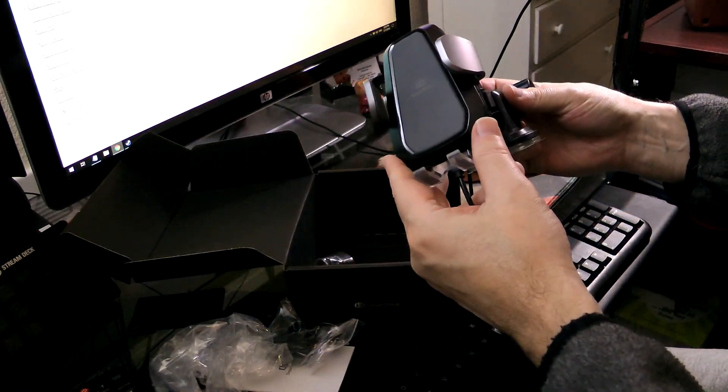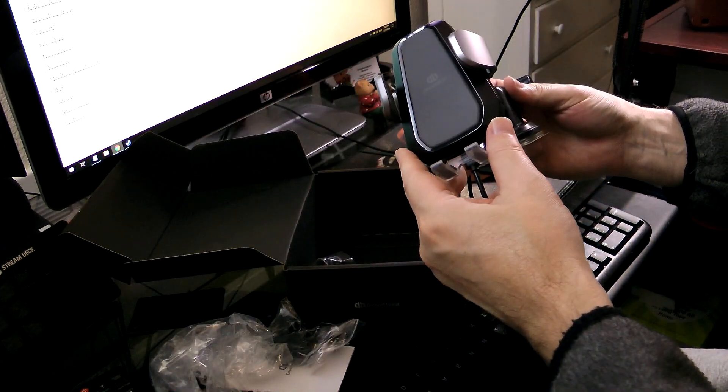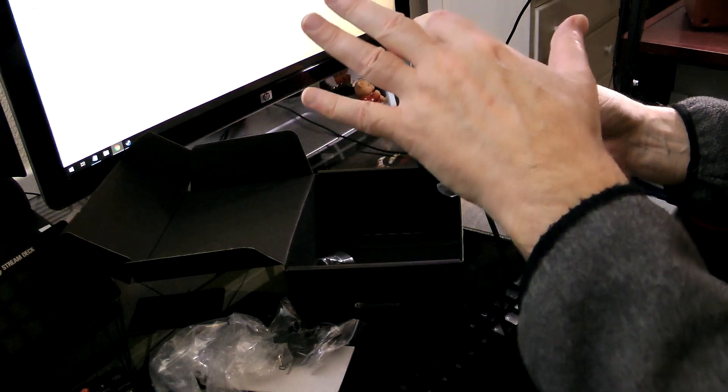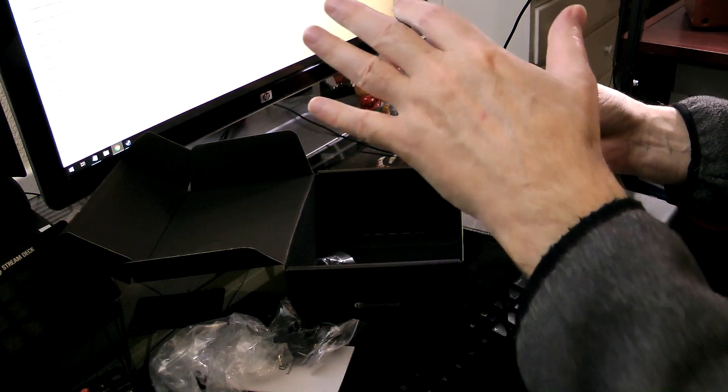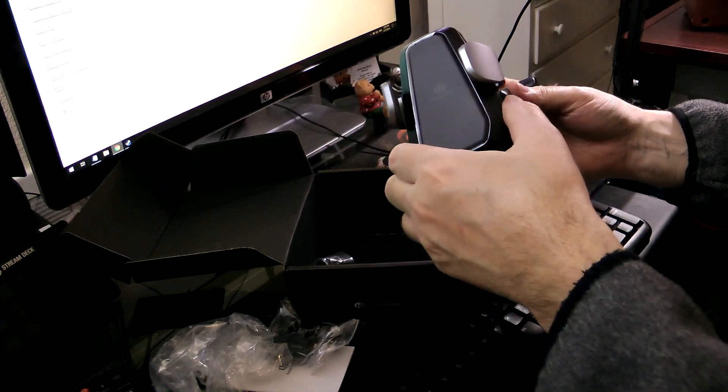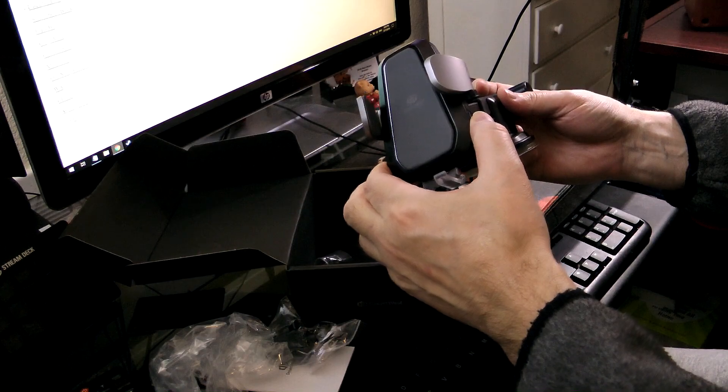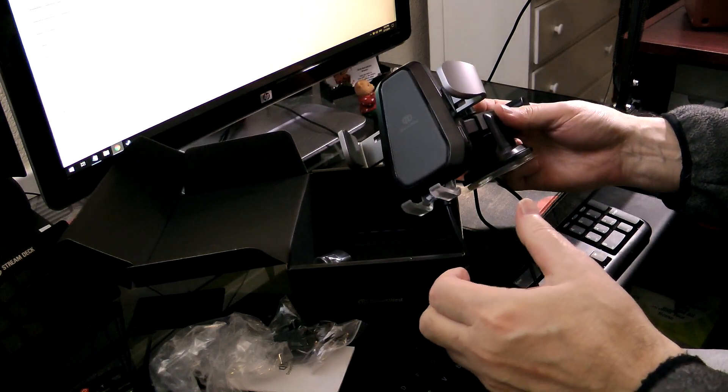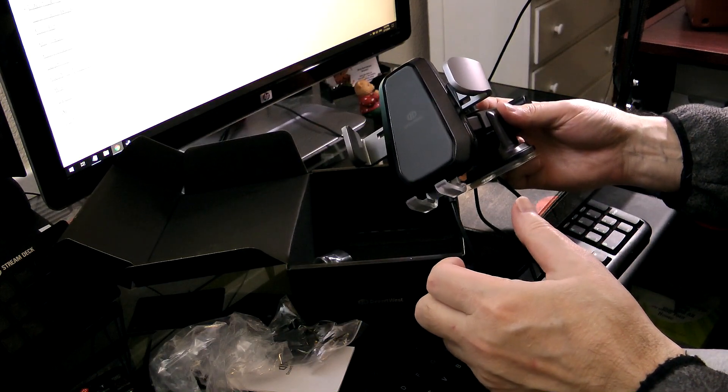Now, the nice thing about this is the pressure mechanism. Let me show you. You've got a couple little buttons here. There you go, opens up.